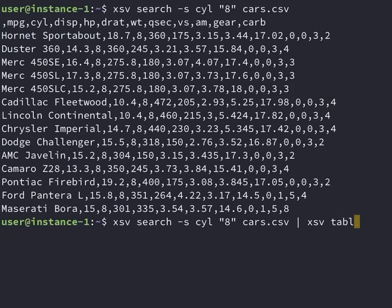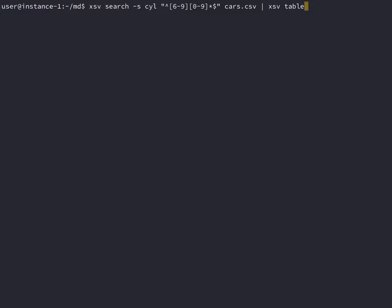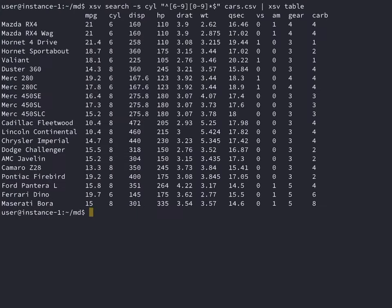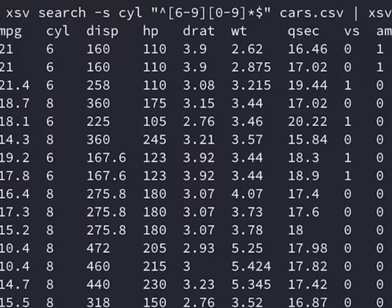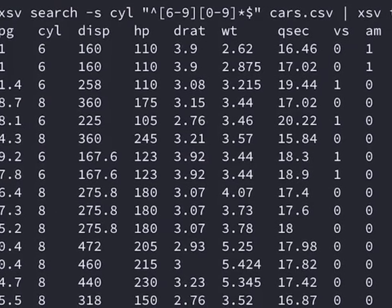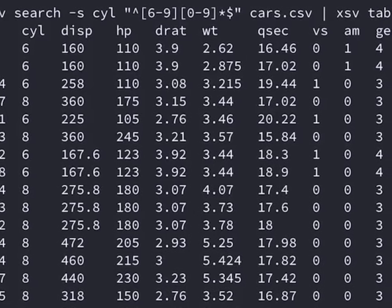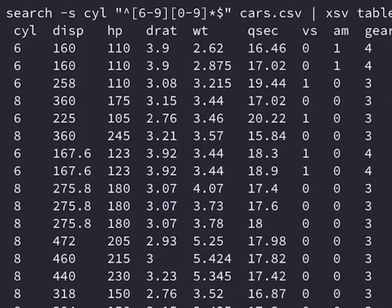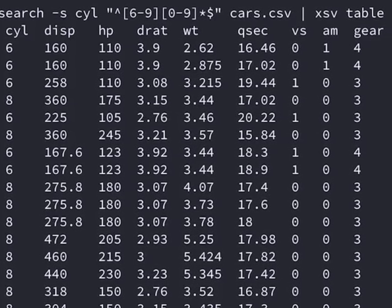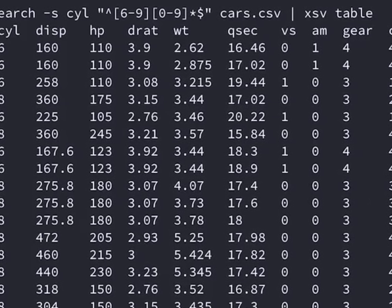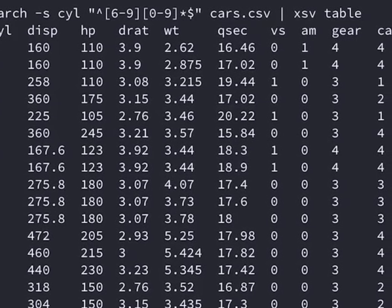One thing to note is that XSV uses regex for the searches. This can seem like a lot of freedom if you know regex well, but if you're not used to using regex and you're used to using logicals, then this will be a little bit different.